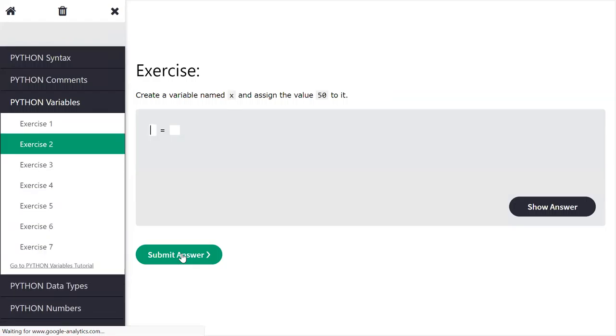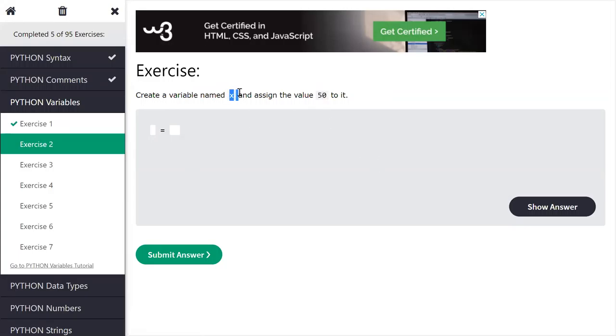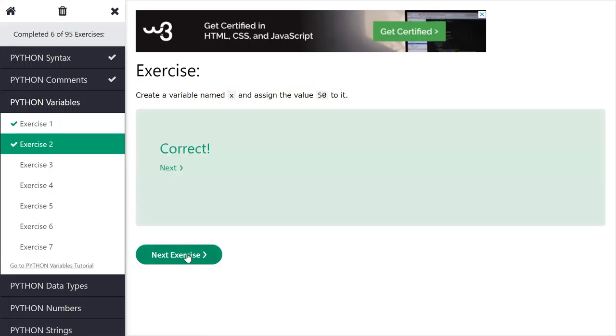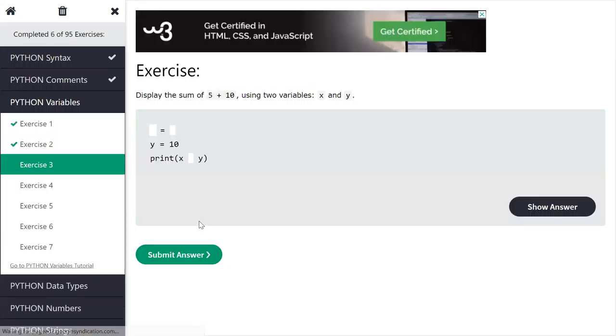Next, next exercise. In that we have to create a variable of x and in that we have to assign 50. So how to create a variable of x and we have to assign value as 50? Kajal says write x is equal to 50. So it is correct.